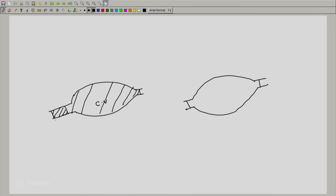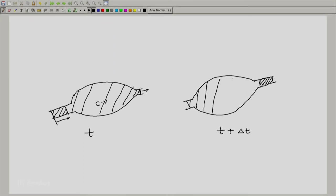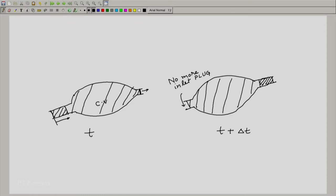As far as the closed system is concerned, the boundary has moved inward at the inlet — no mass has crossed this boundary, it is just that the boundary has moved. Whereas the other boundary has now moved out and is occupying the entire exit plug. So the mass at time t, occupying the control volume and inlet plug, is now at time t plus delta t occupying the control volume and the exit plug, with no more inlet plug.